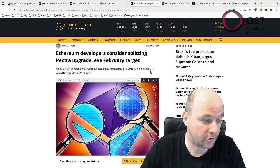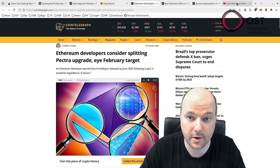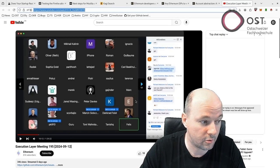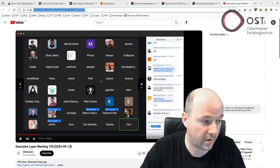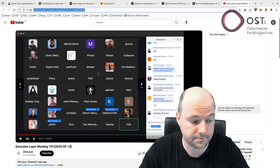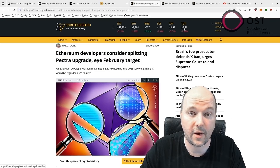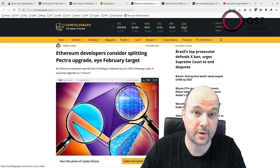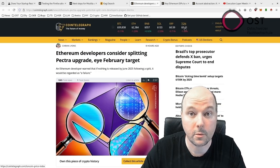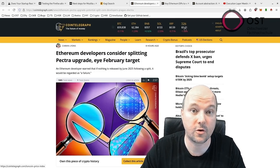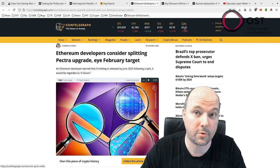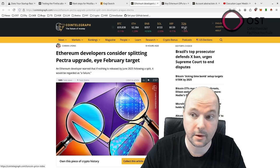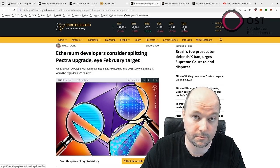If you're curious about this developer meeting, this is also on YouTube, and I also provide the link in the slides. The final decision on whether to split the Pectra upgrade will be made during the next Ethereum All Core Developers Meeting on September 19th.